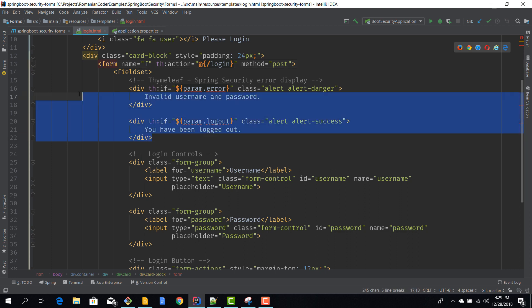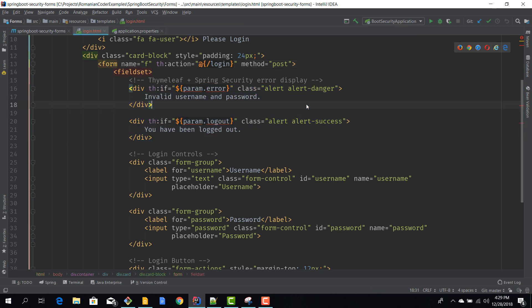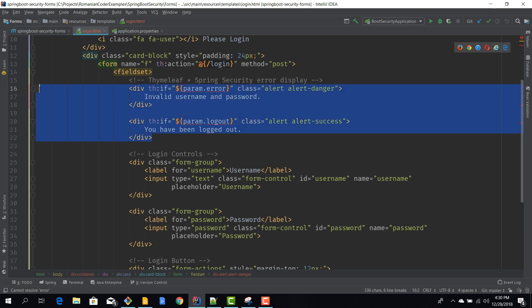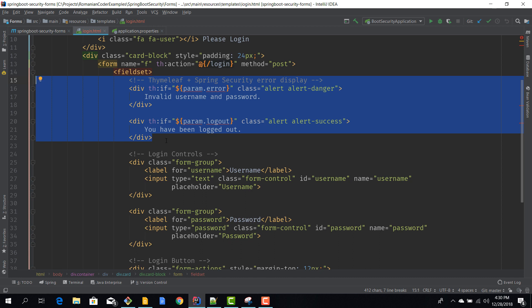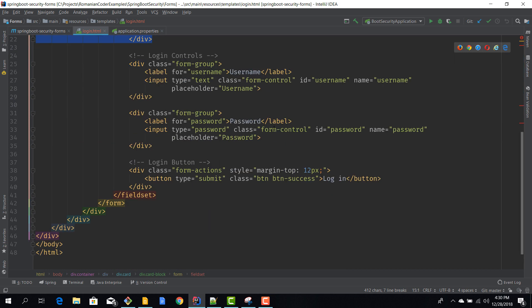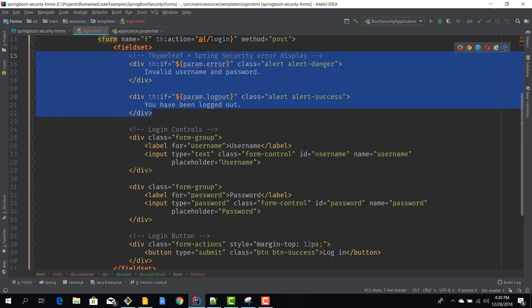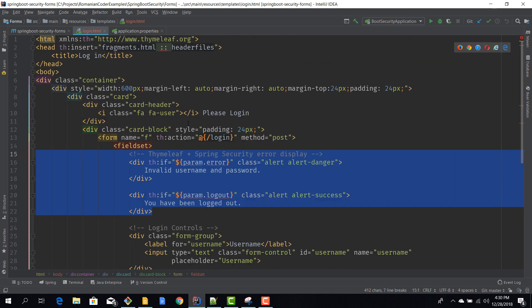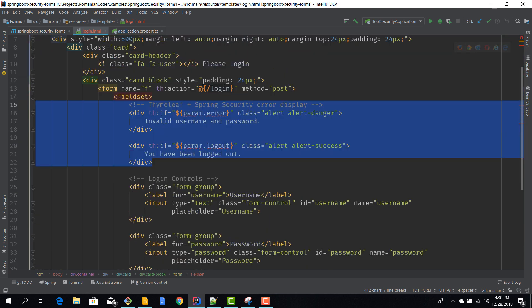We also have a couple of Thymeleaf integrations here. For example, if the username and password are invalid or if we are already logged out, Spring Security gives us the chance to display these messages and to collect these kinds of warnings. But you can pretty much do without those - just to have a really functional form I've added this in. It's just a lot of Bootstrap and styles to make the form look pretty, but you can style it however you want.